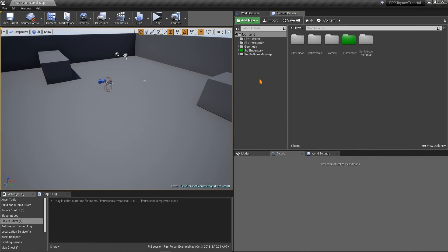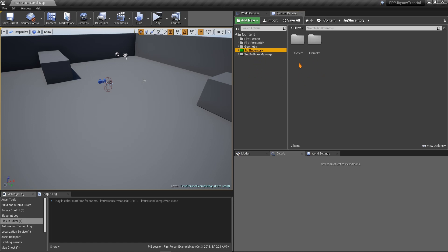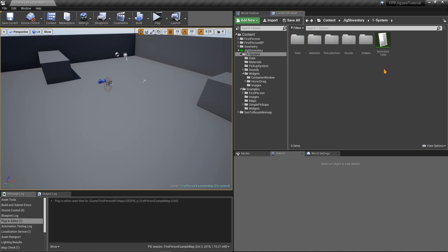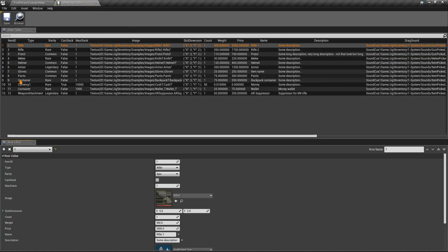When you add the file to your project you should have a folder called Jigsaw Inventory. Inside the folder we have a System folder with the widgets for the inventory system, and a Data folder. The most important file is the Items Data Table — a data table containing all items that have been added to the project. These are items you can add to the inventory, and you can also use this with the pickup system.